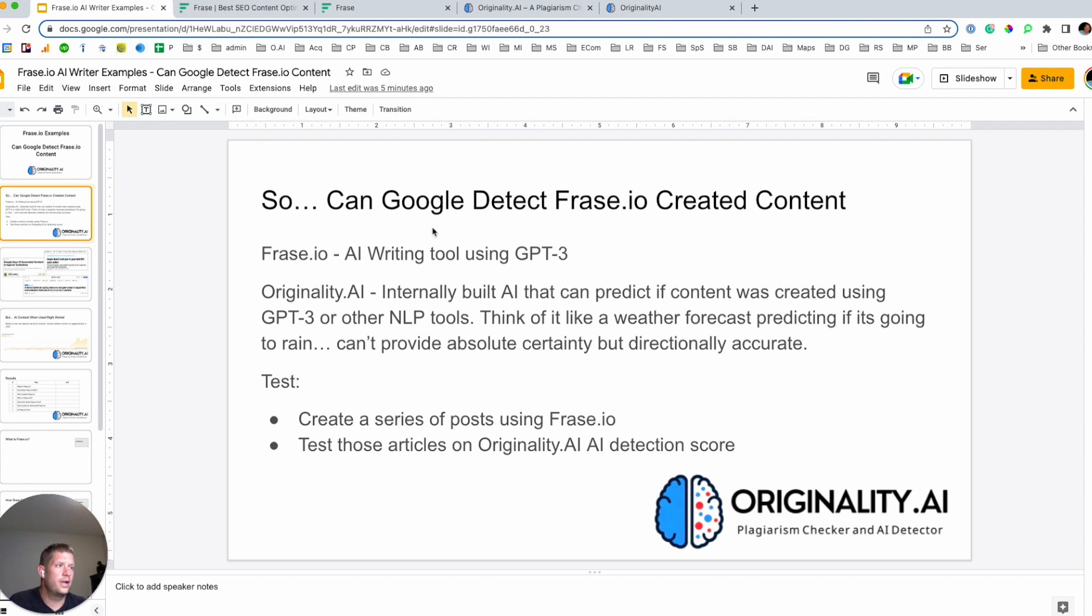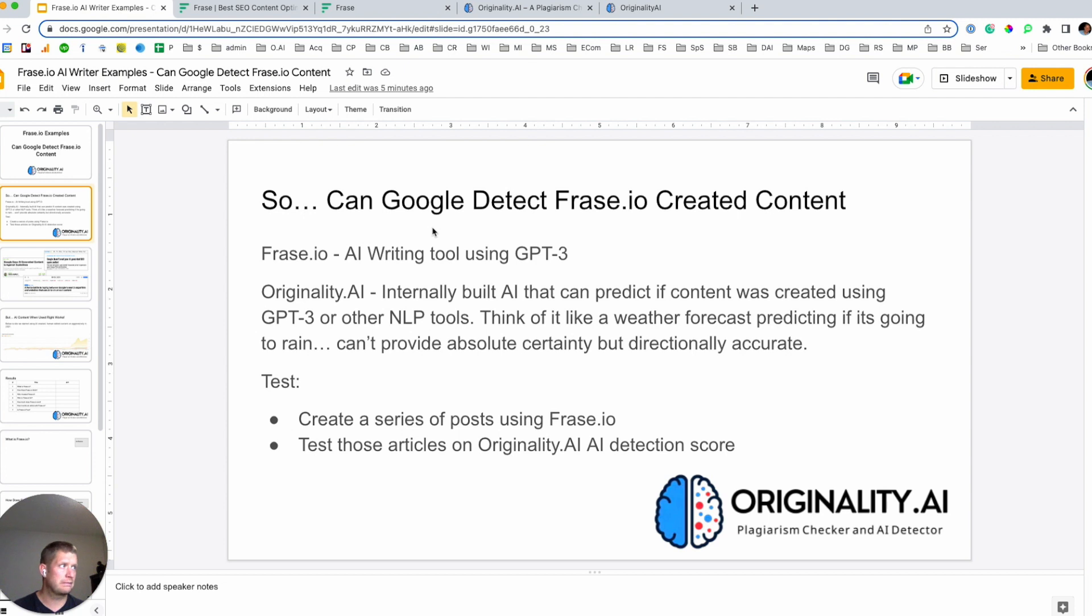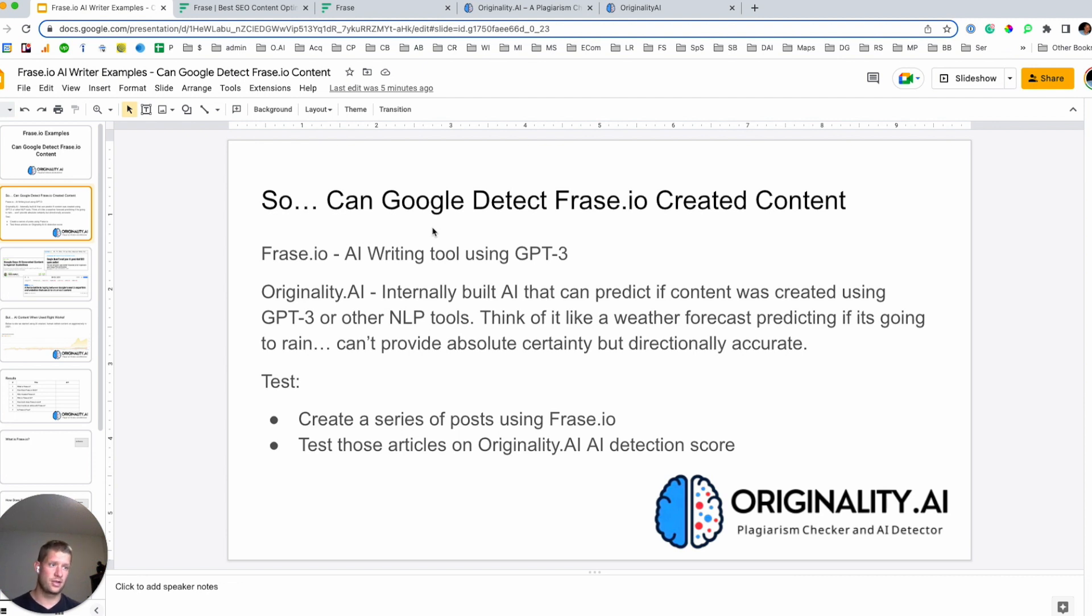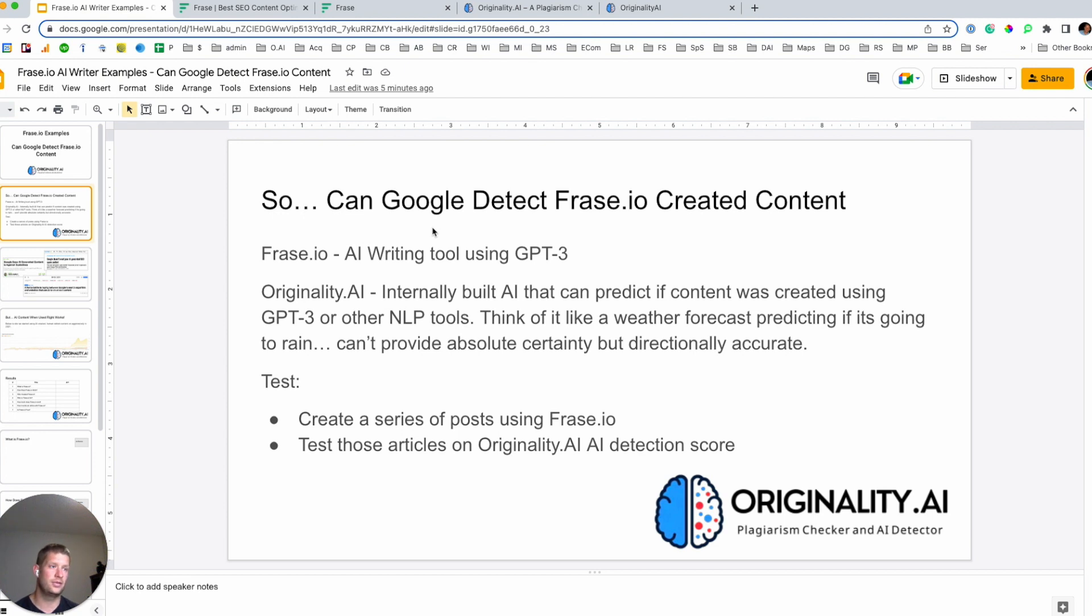So what is Frase? It's a tool that was originally created as a content brief creation aid. Great tool. I've used it for I think a couple of years now almost and it's fantastic for creating briefs really efficiently that looks at what's already ranking in Google and then shows you what content you should be targeting to also rank. And then it's recently gotten on the train in the last year of like other tools of GPT-3 using the API there to be able to become a fully functioning content creation tool.